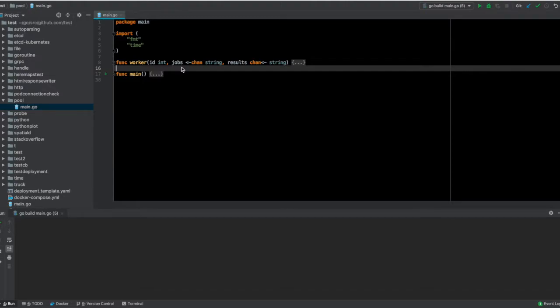Hello everyone, in this video I'm going to show you how you can use worker pools in Go to effectively distribute the amount of work you want to do across various goroutines so that you will be finishing your work sooner.